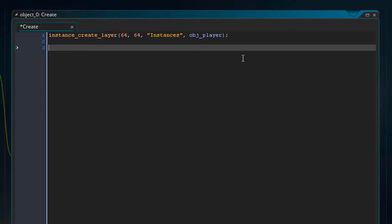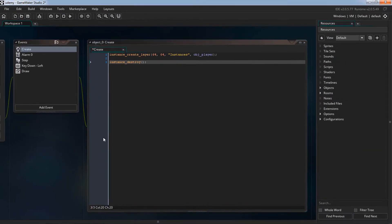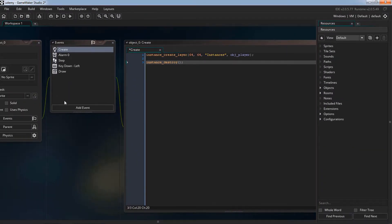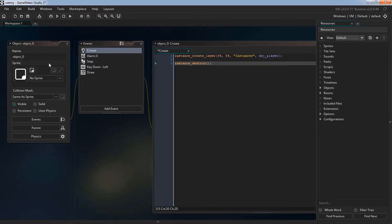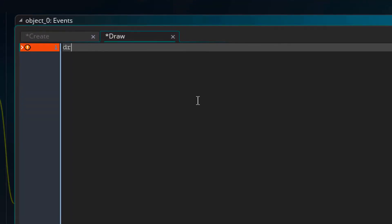Another function called instance_destroy is used to destroy the instance of the object running the code. So here if I run instance_destroy this instance object 0 will be destroyed from the room. The function draw_text can be used inside the draw event and is used to draw some text at a specific place.